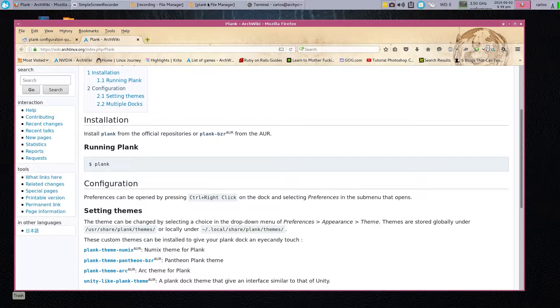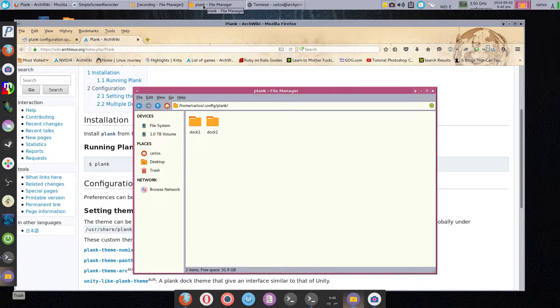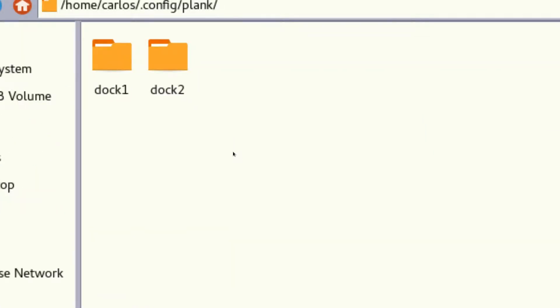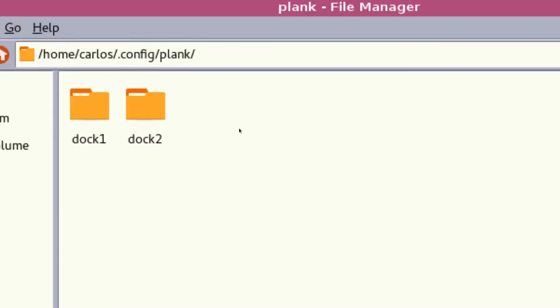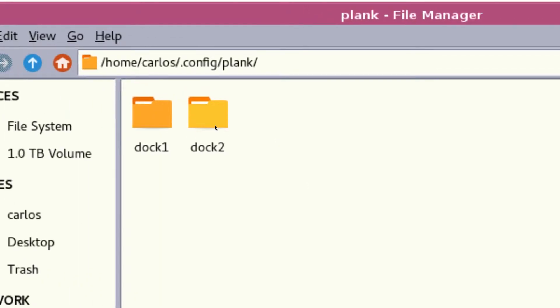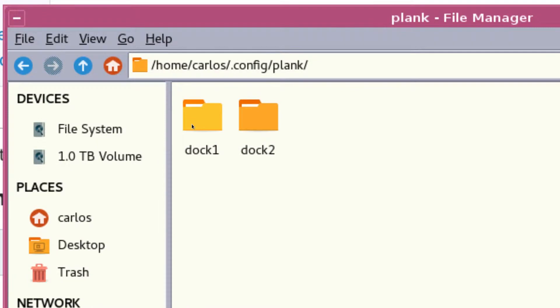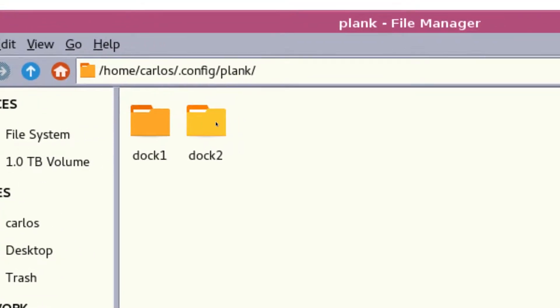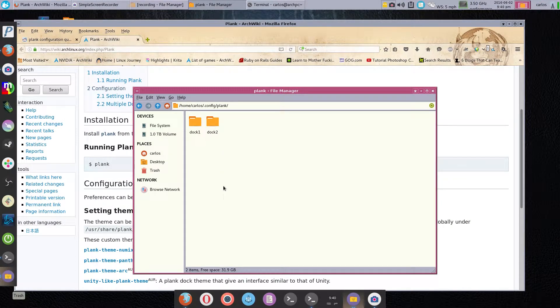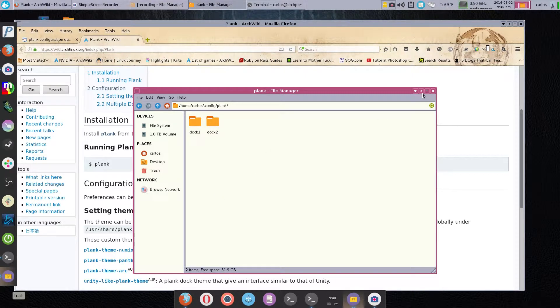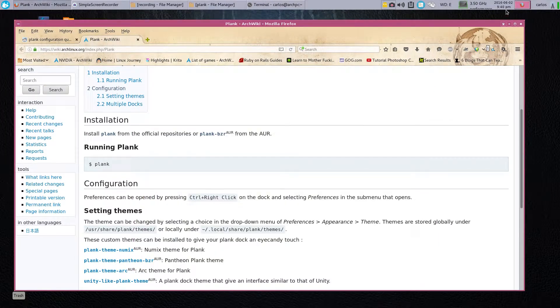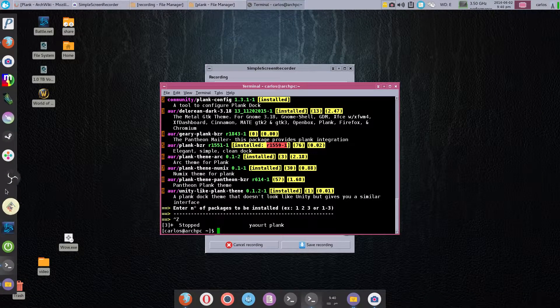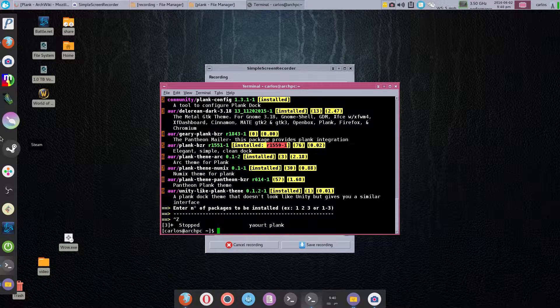The first dock that I will create is called dock one, and that'll be under home—it'll be under home username .config .plank and then dock one. We'll cover dock two in a second. So once dock one is created, in my case this is my dock one and it was here.